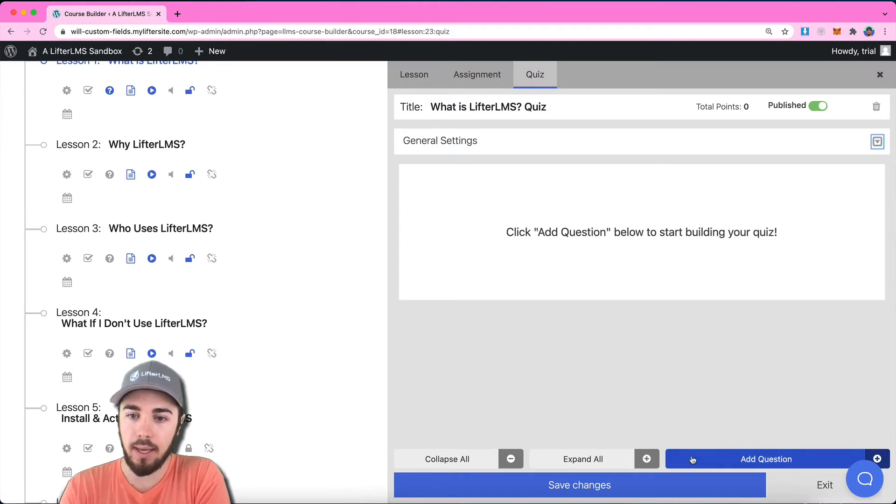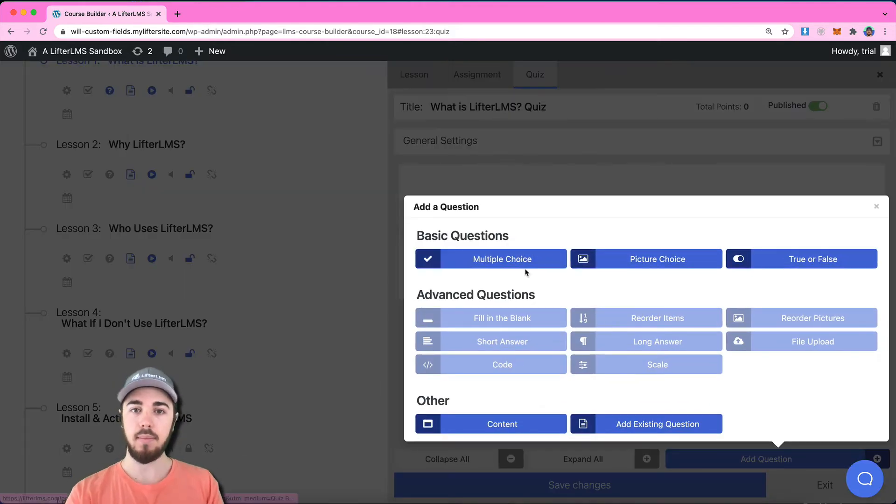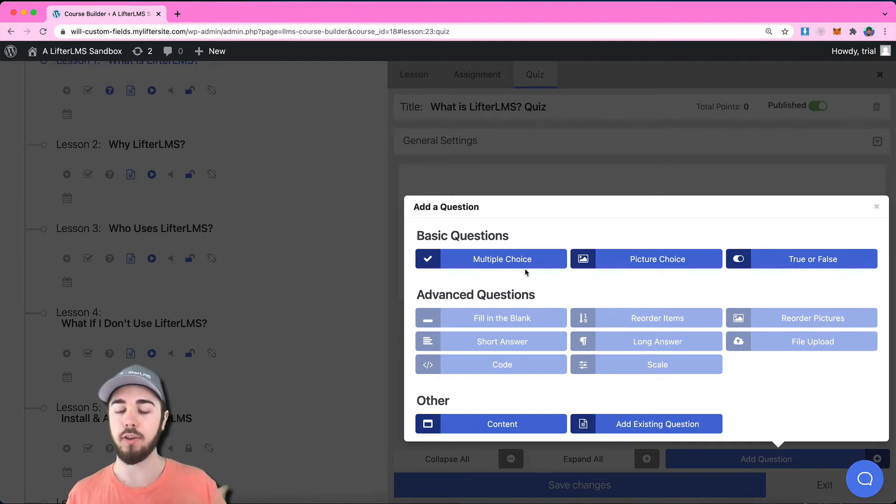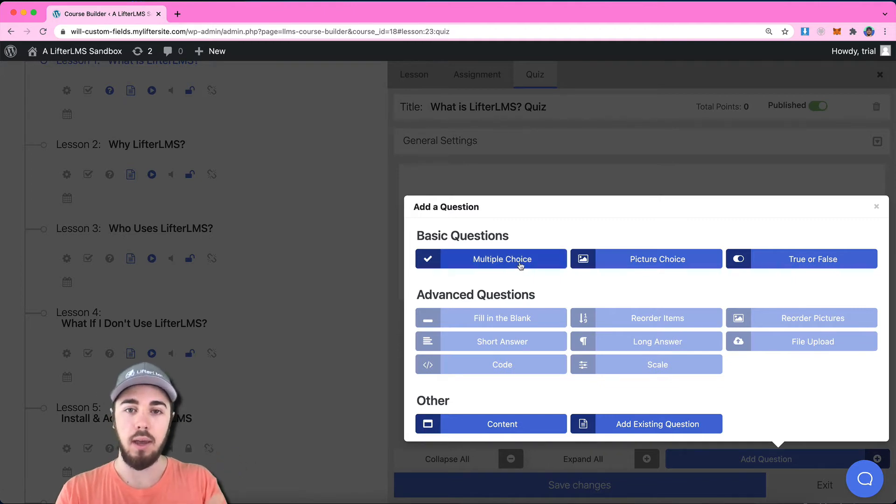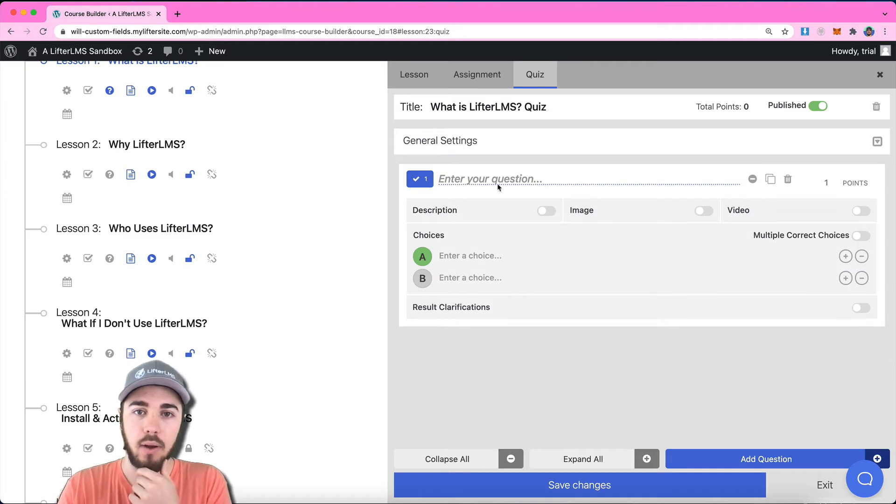I can click add question. In the FreeCore Lifter LMS plugin, there's three options: multiple choice, picture choice, and true false. And if I click multiple choice, we can see all kinds of options here.